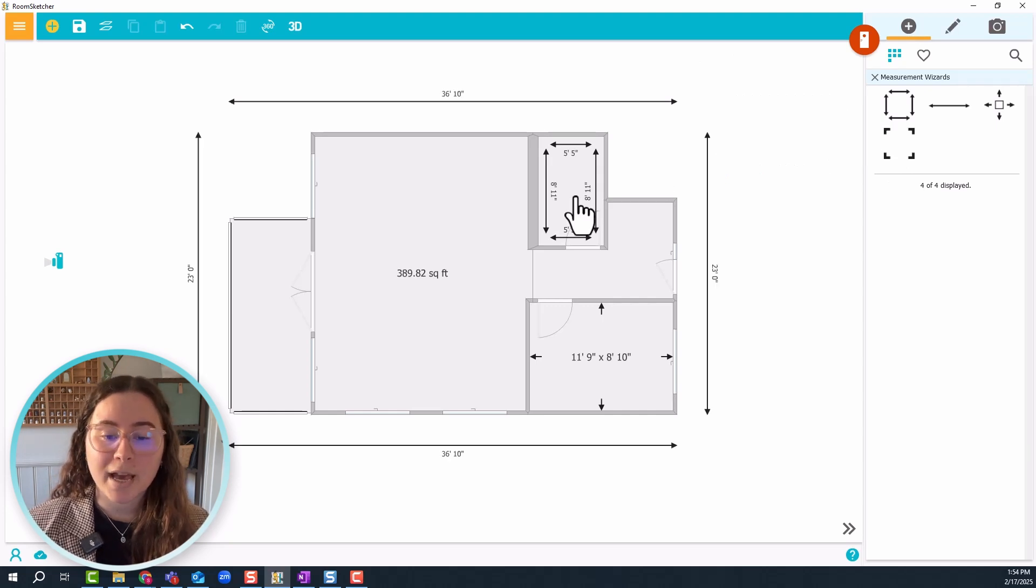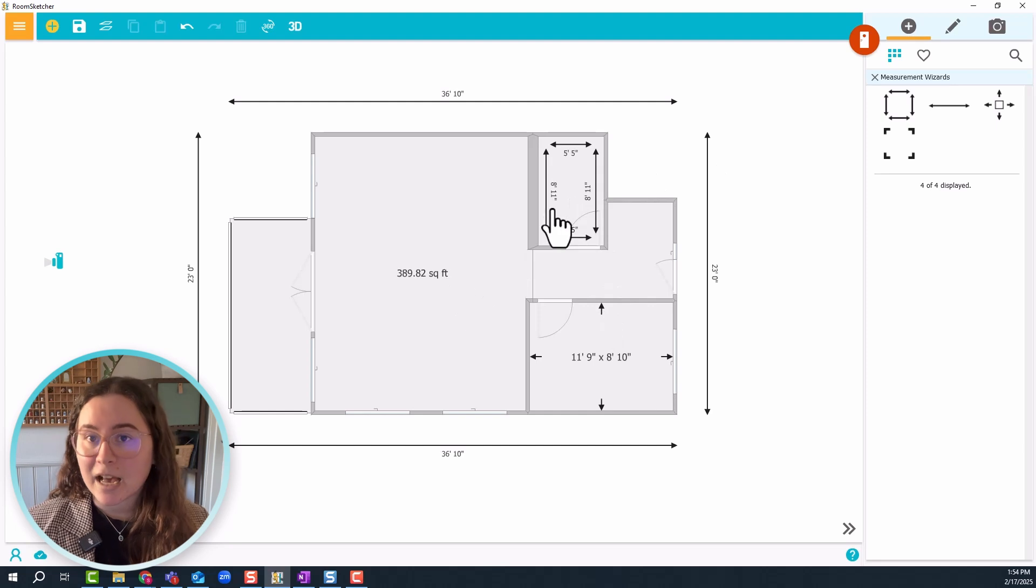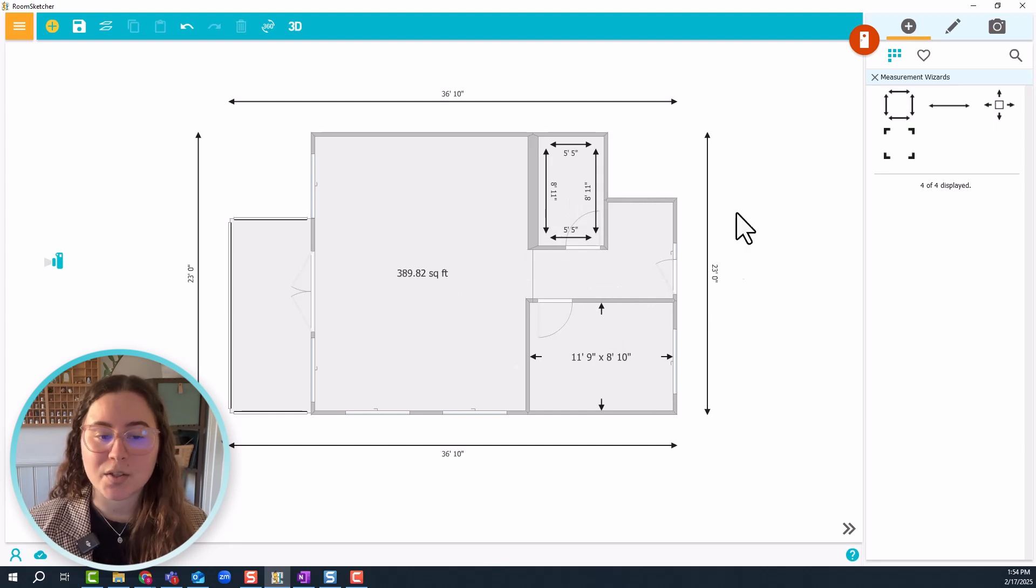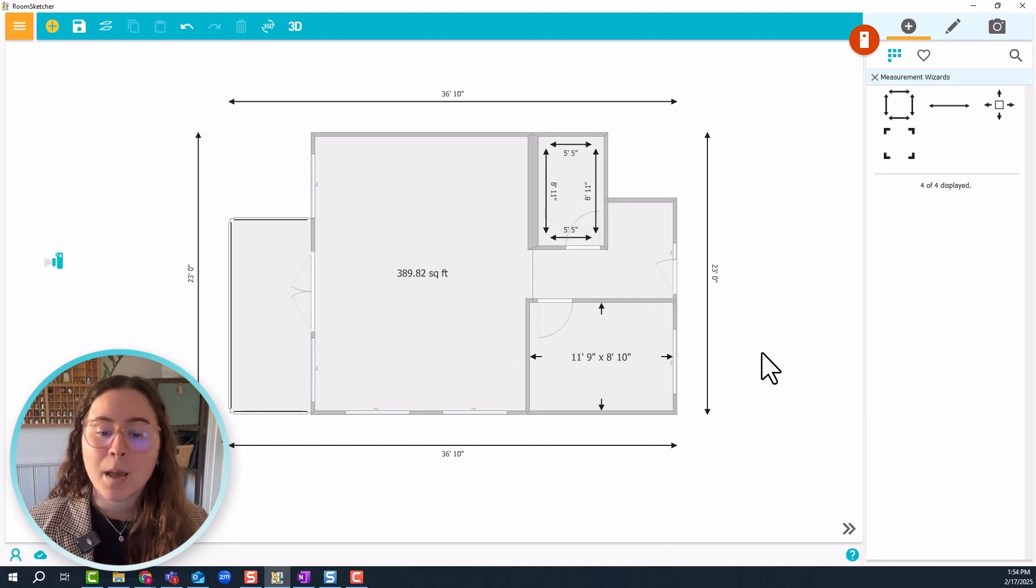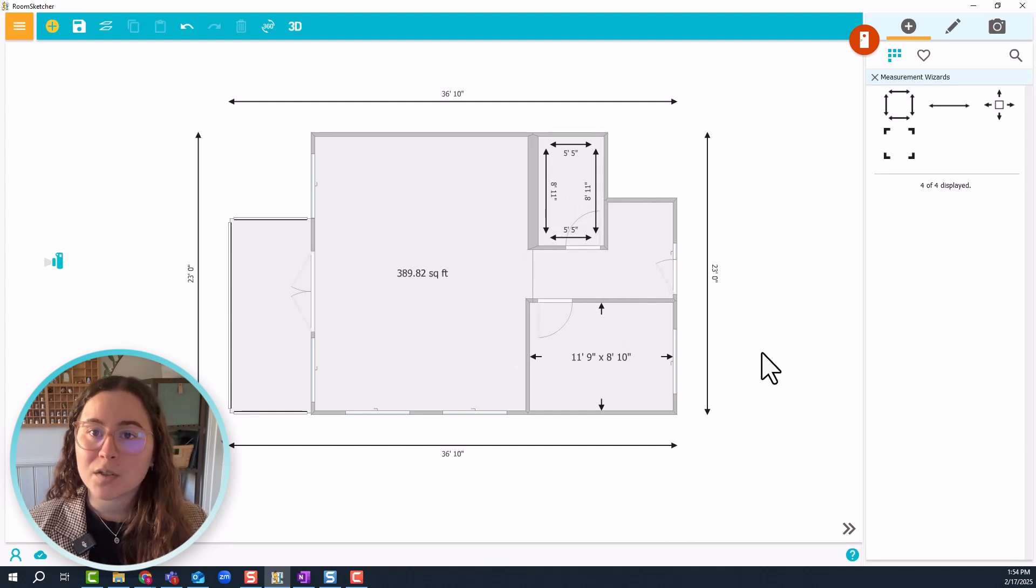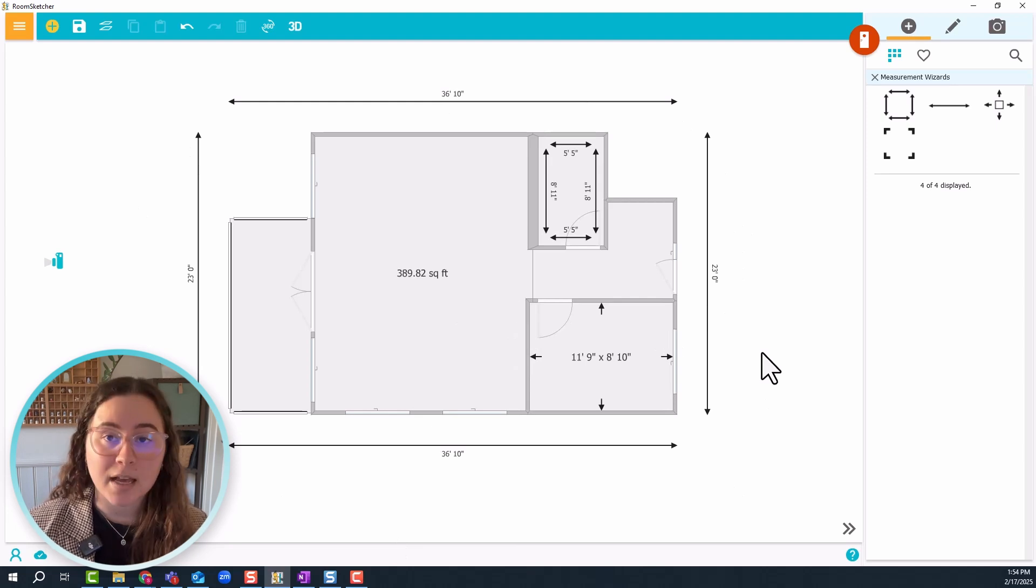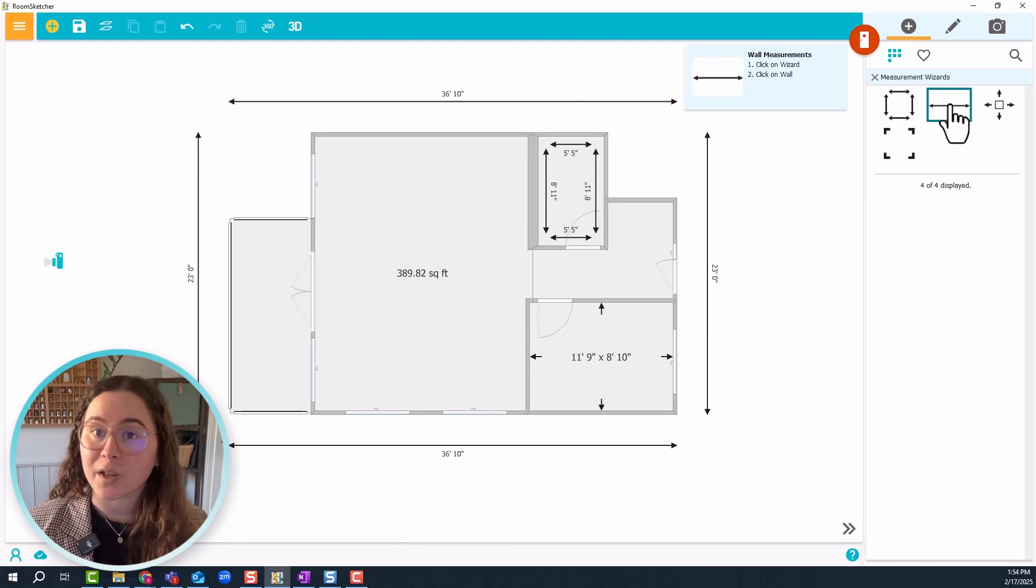So here we have the typical inside room measurements. You also have the outside measurements. But if you want to display the measurements of just one wall, whether it be inside or outside, you can use this one.